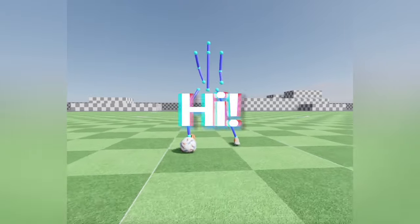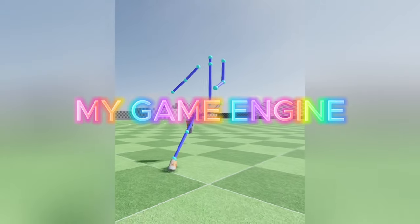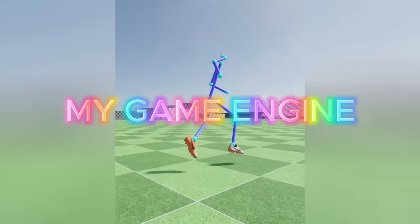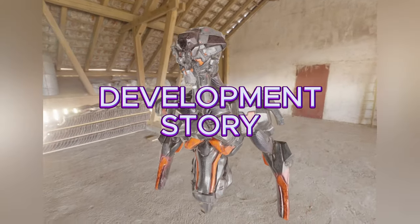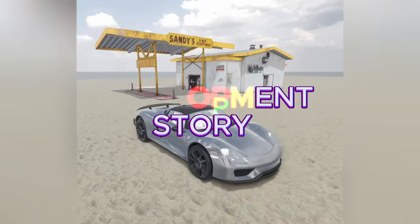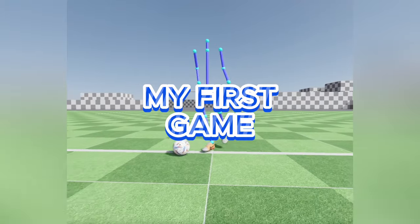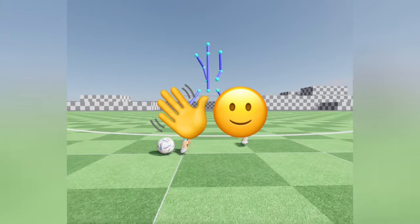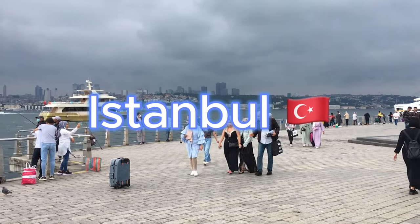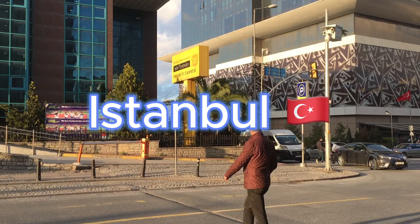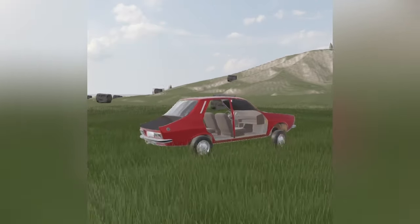Hi, I am Furkan and I am developing a game with my game engine. In this video, I am going to share the brief development story of my game engine and how I started my first game project with the engine. Before the video, let me introduce myself. I live in Istanbul, Turkey. I had my computer engineering degree in 2020.